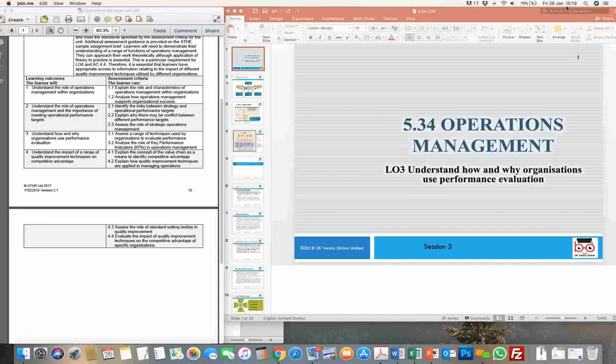Just a brief recap in terms of what we've covered so far. In the first session when we started this unit, we looked at an overview in terms of why this unit is studied predominantly in the business and administrative course. We understand that every department has operations, and we need to look at details of where all the operations management is involved in the working of day-to-day activities required for the functioning of the organization.